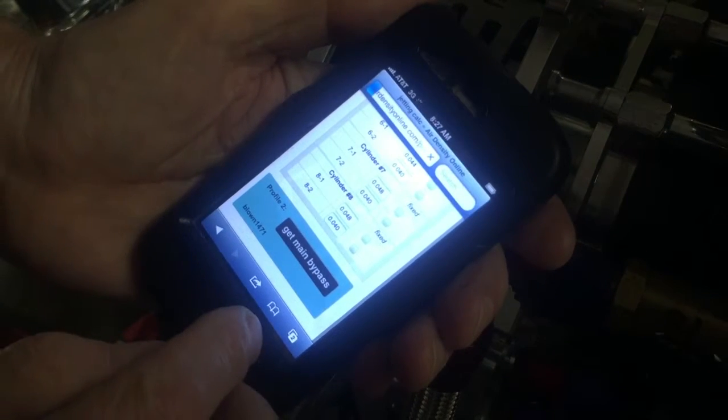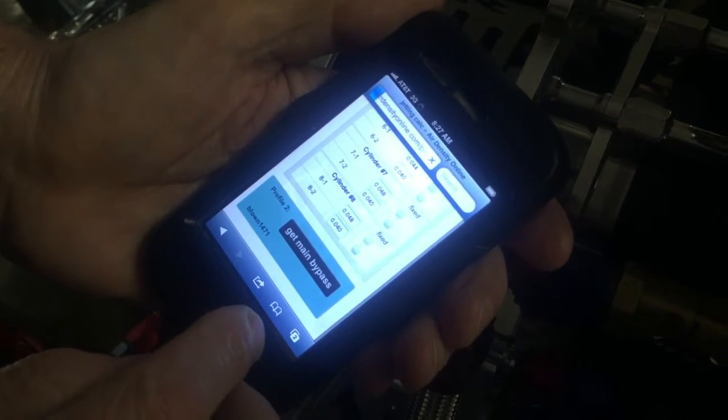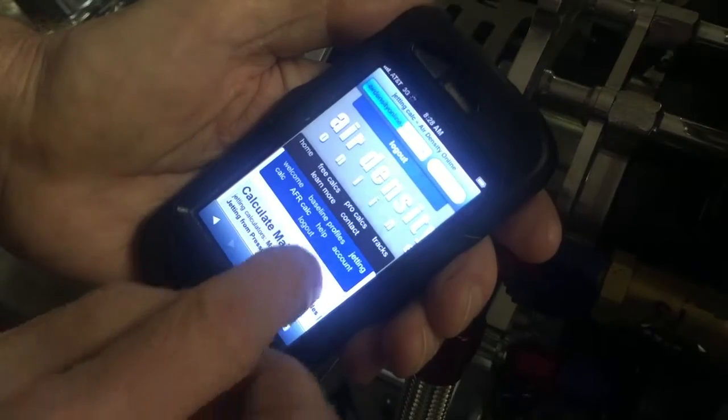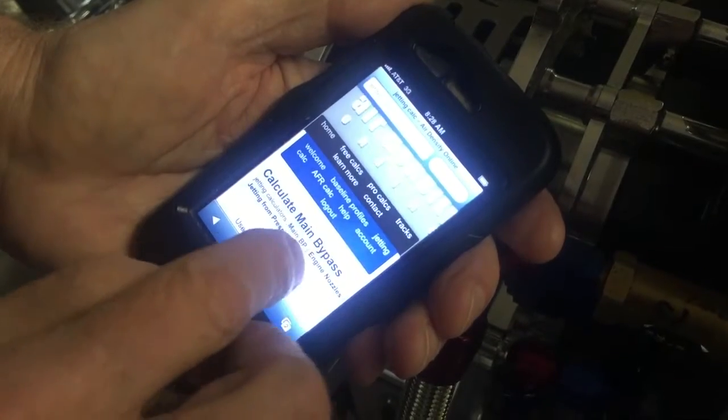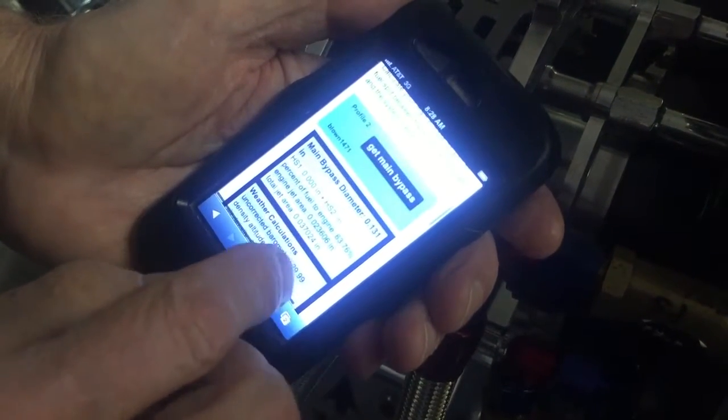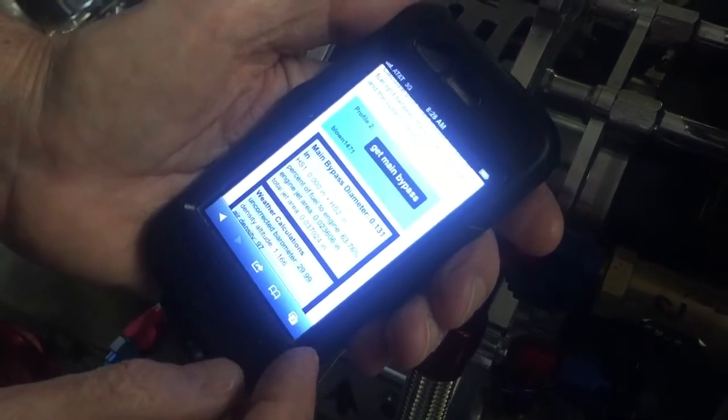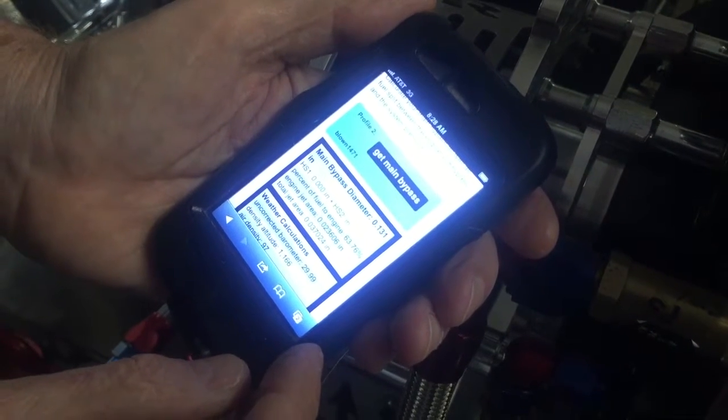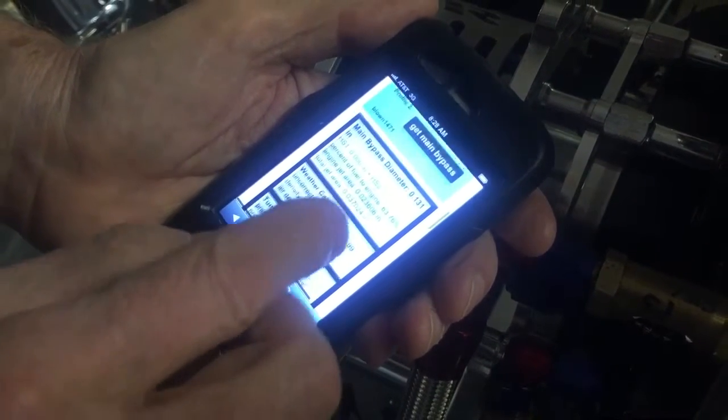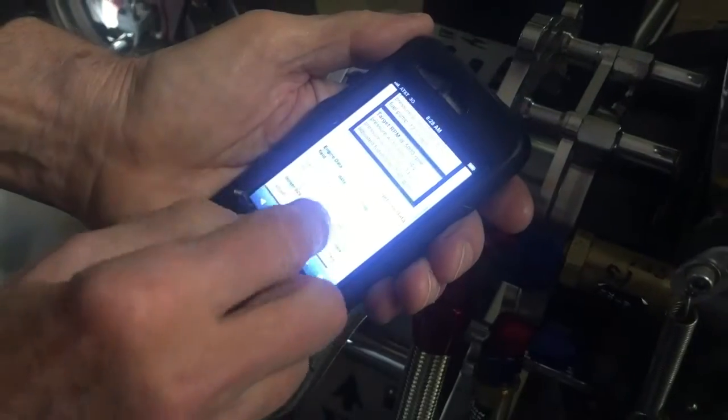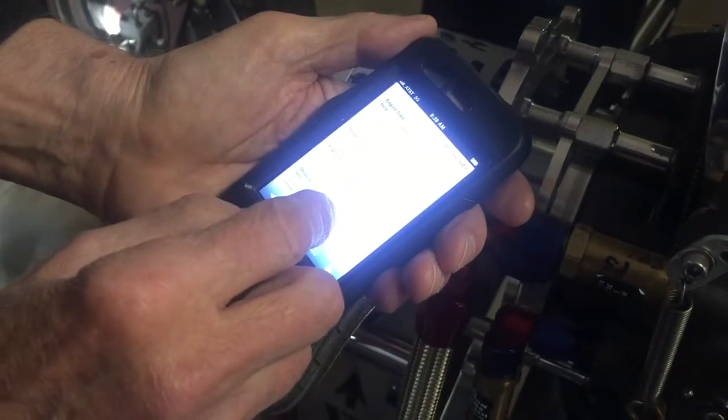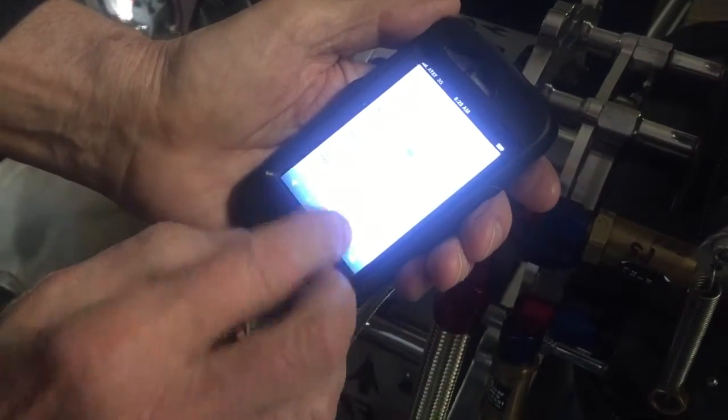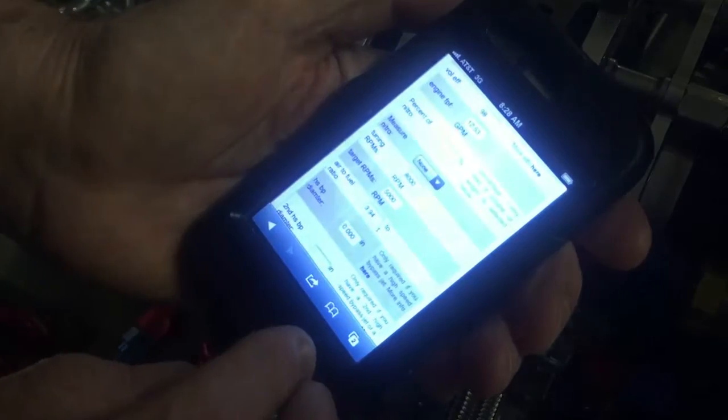Now I'm going to get the main bypass. This determined 0.131 inch diameter main bypass and that would be necessary for a 3.94 air to fuel ratio.